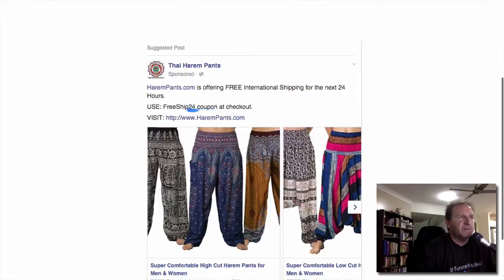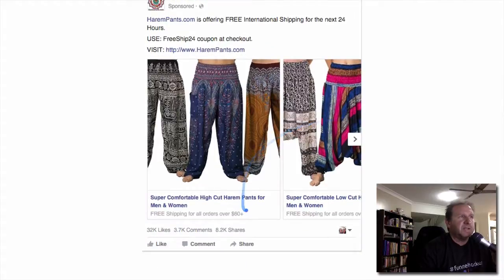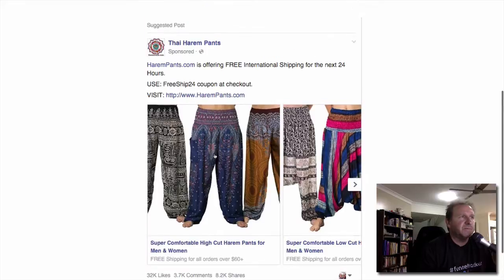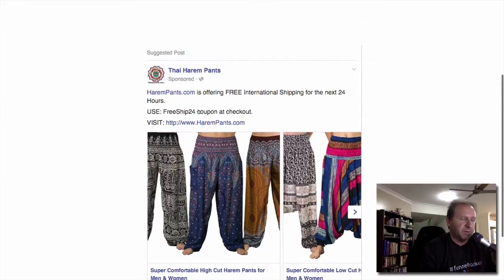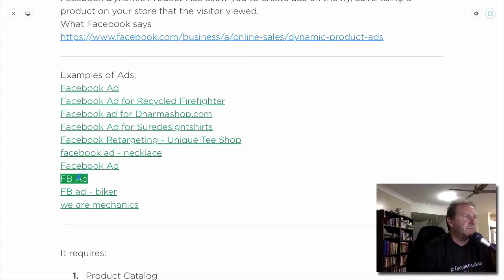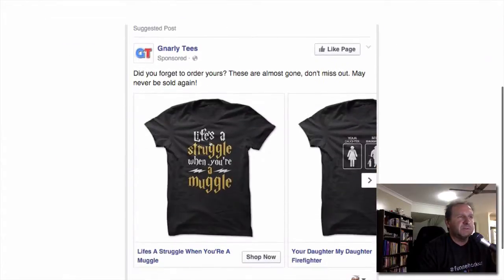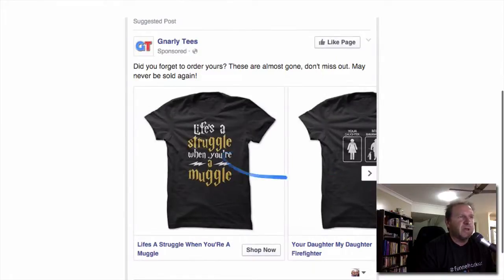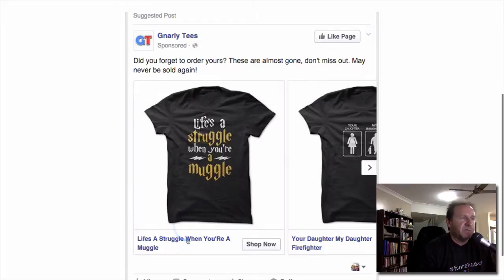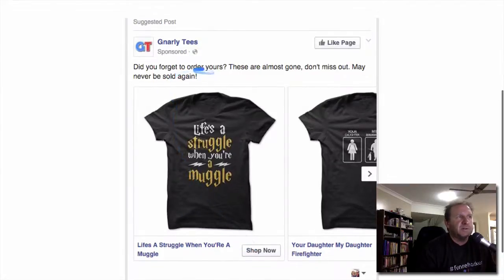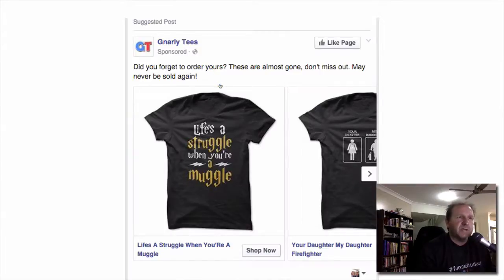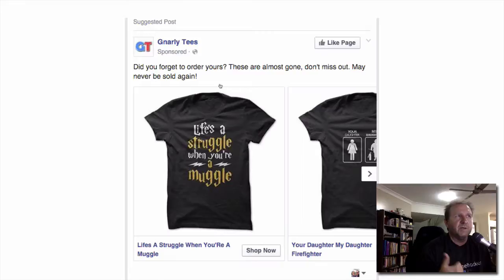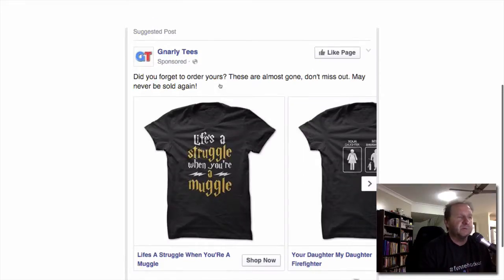Next up, some pants — they've got a free shipping coupon at checkout to encourage you to come back. They don't have a buy now button but when you click it takes you through to the page, and they've also put the link in there. Then a t-shirt carousel ad — it's got the product name and shop now, and it calls you out saying 'Did you forget to order these? They're almost gone, don't miss out, may never be sold again.' So it's showing scarcity and acknowledging you've seen the product but didn't order — a good retargeting call to action.